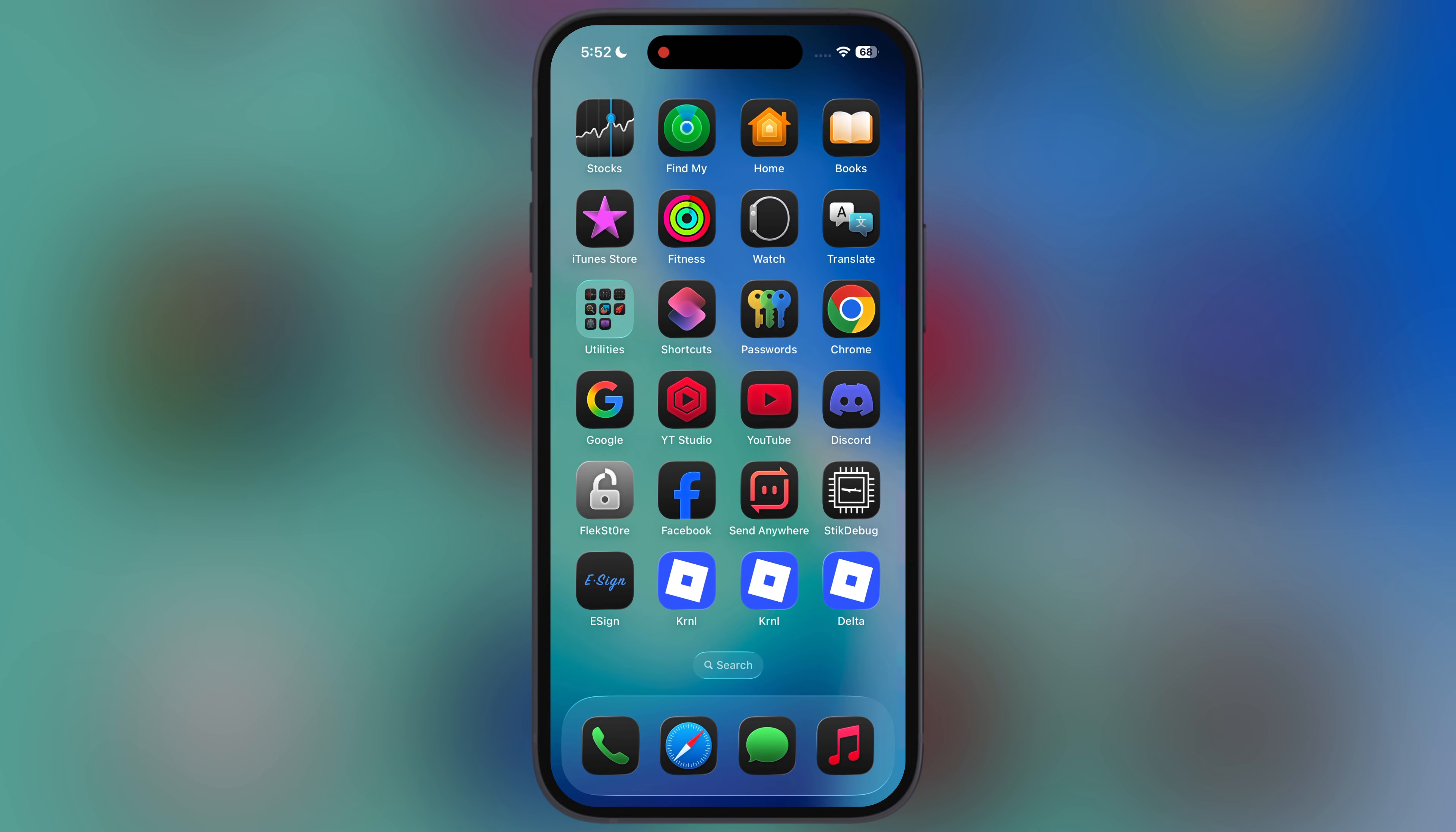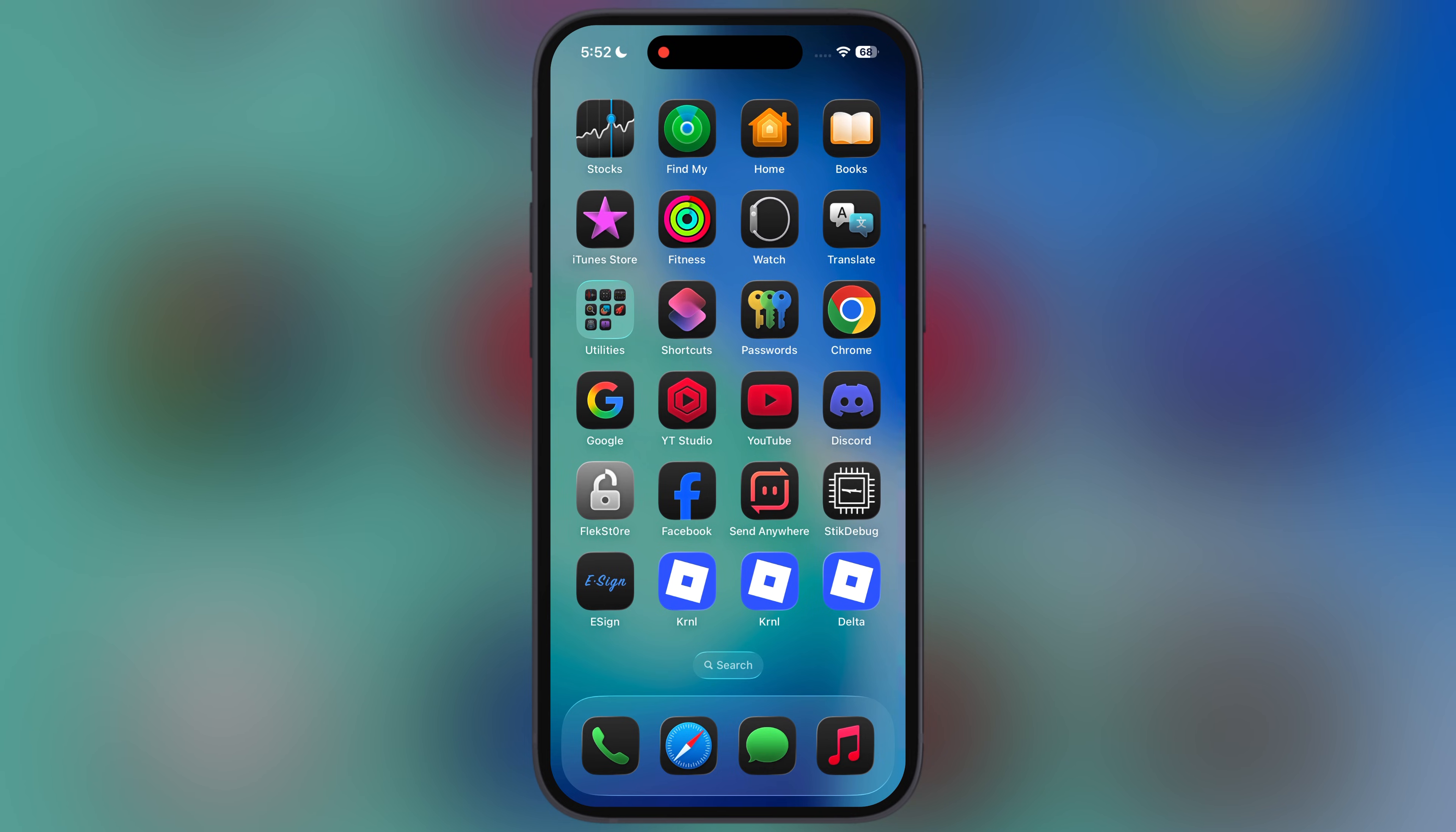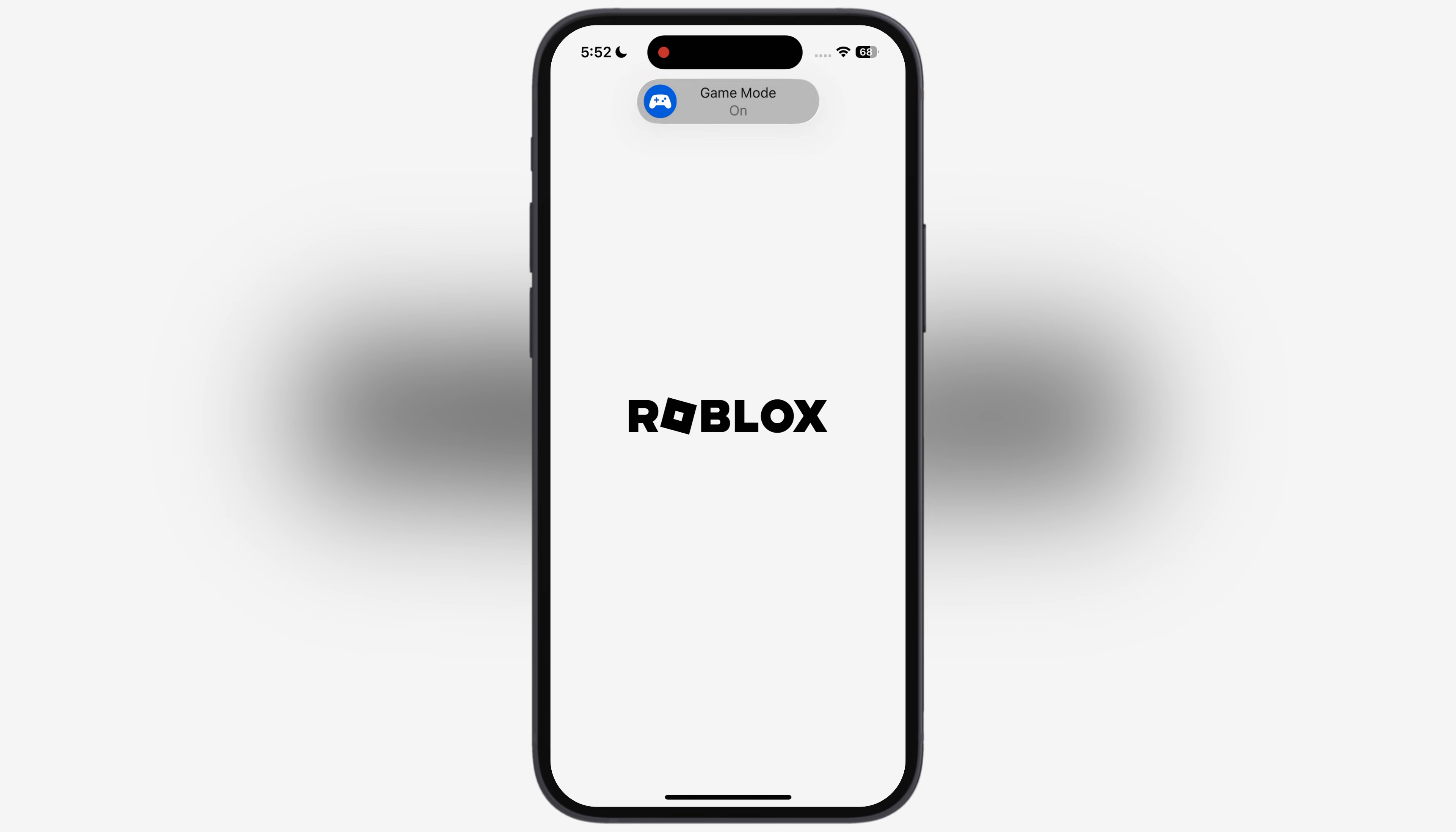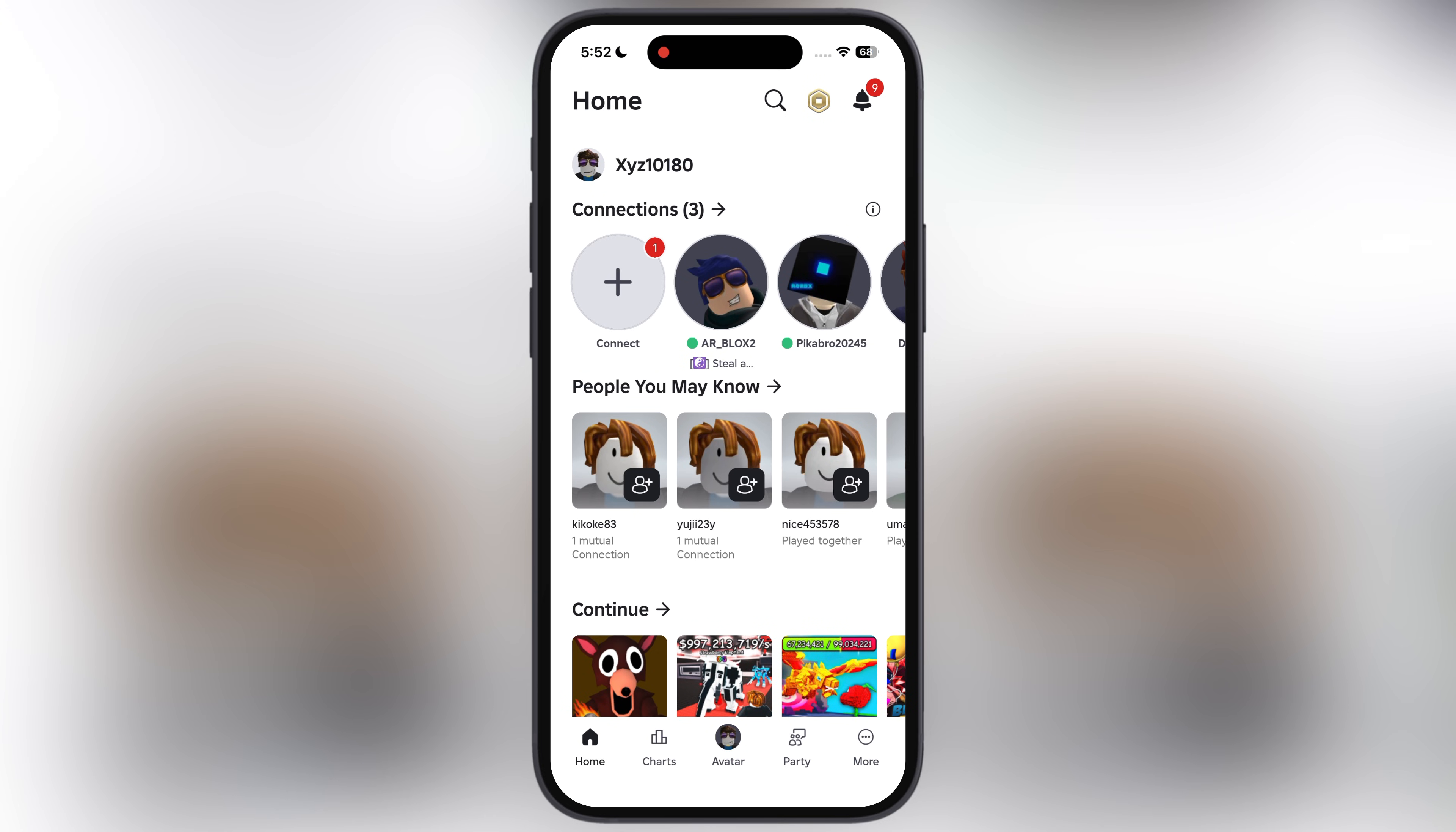And that's it guys, you have successfully downloaded new version of Delta Executor on your iOS device. Now you will be able to become pro in Roblox.